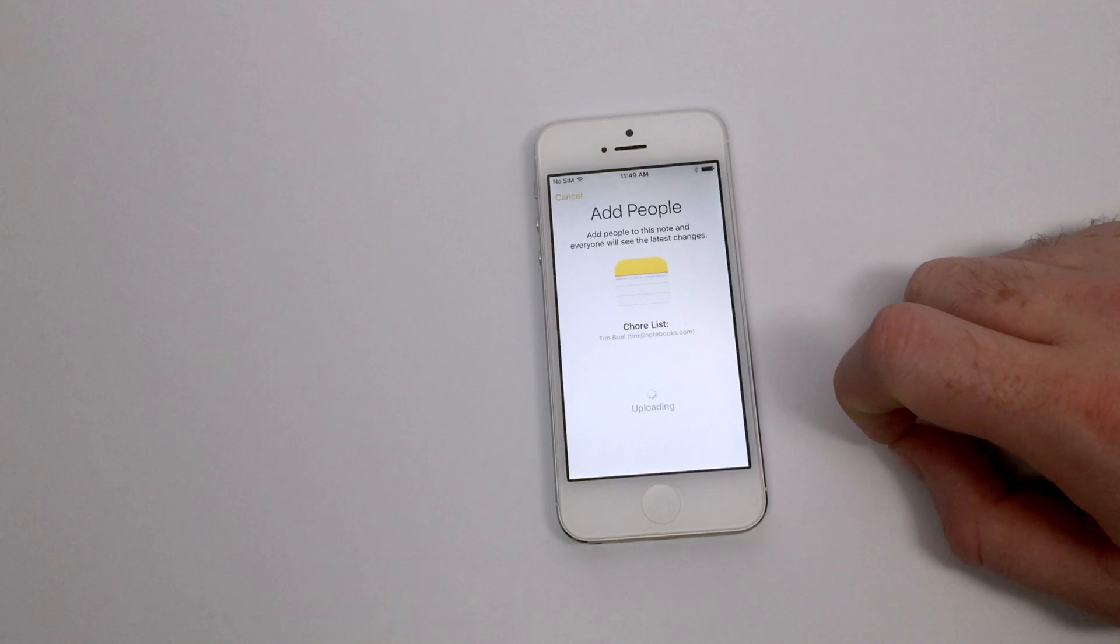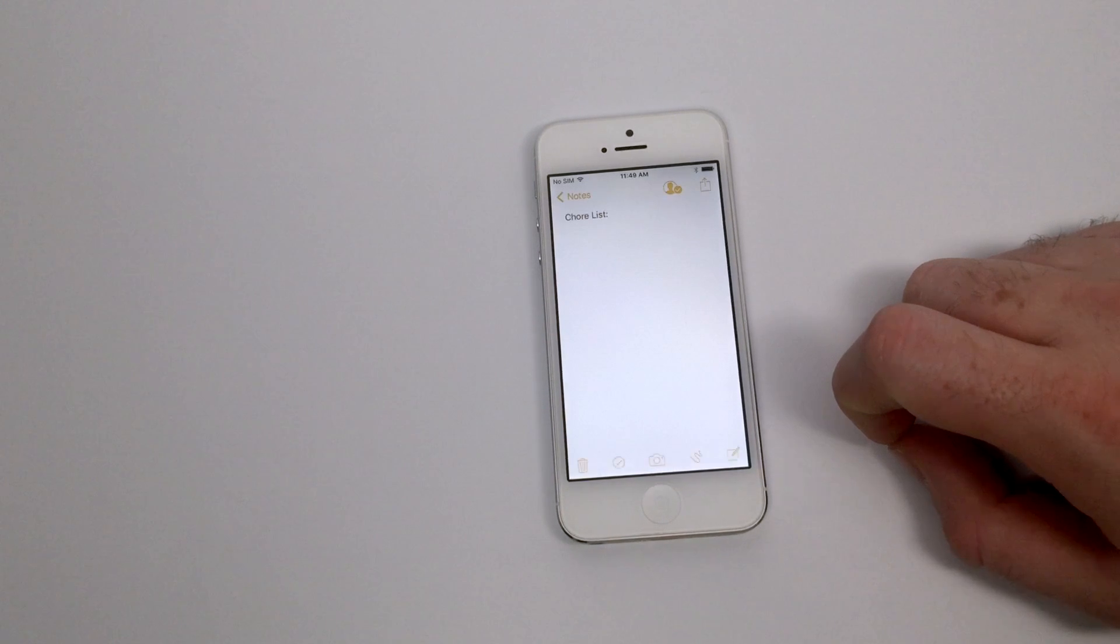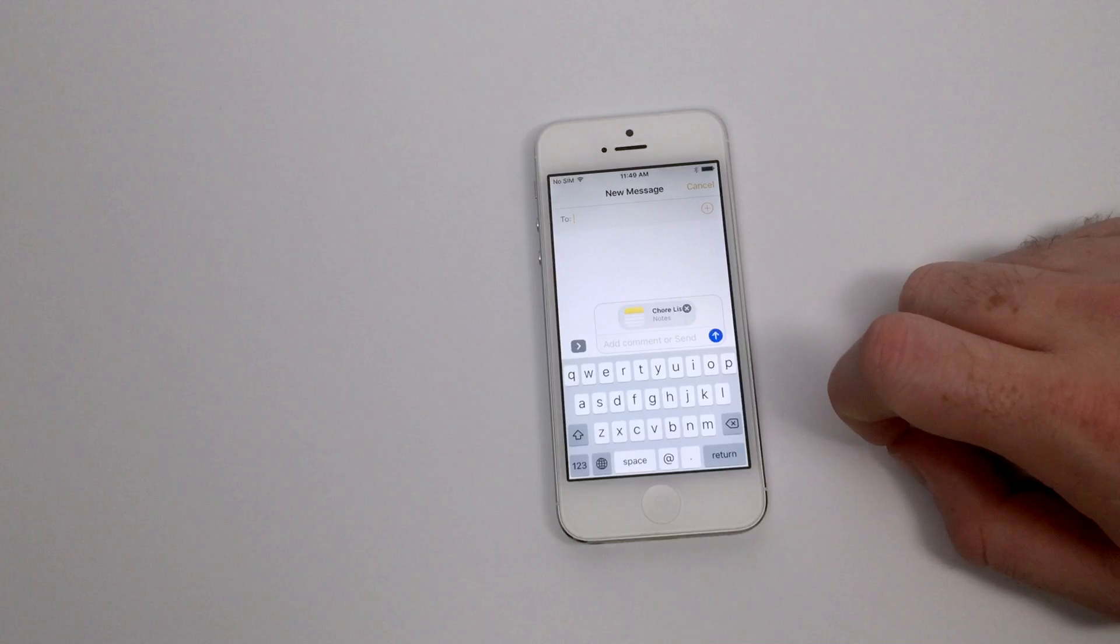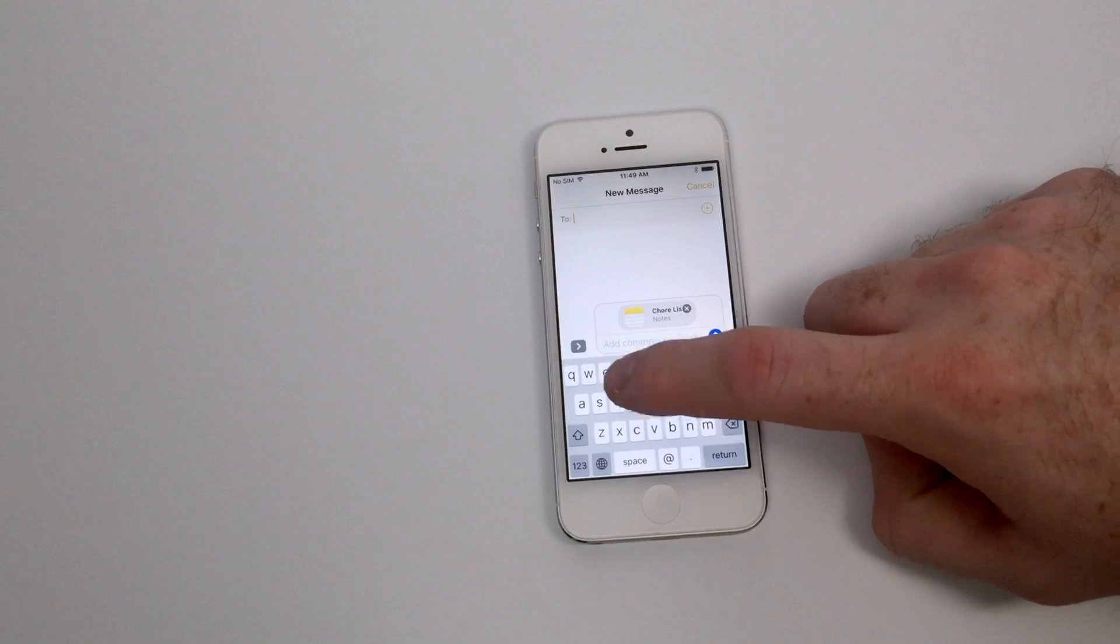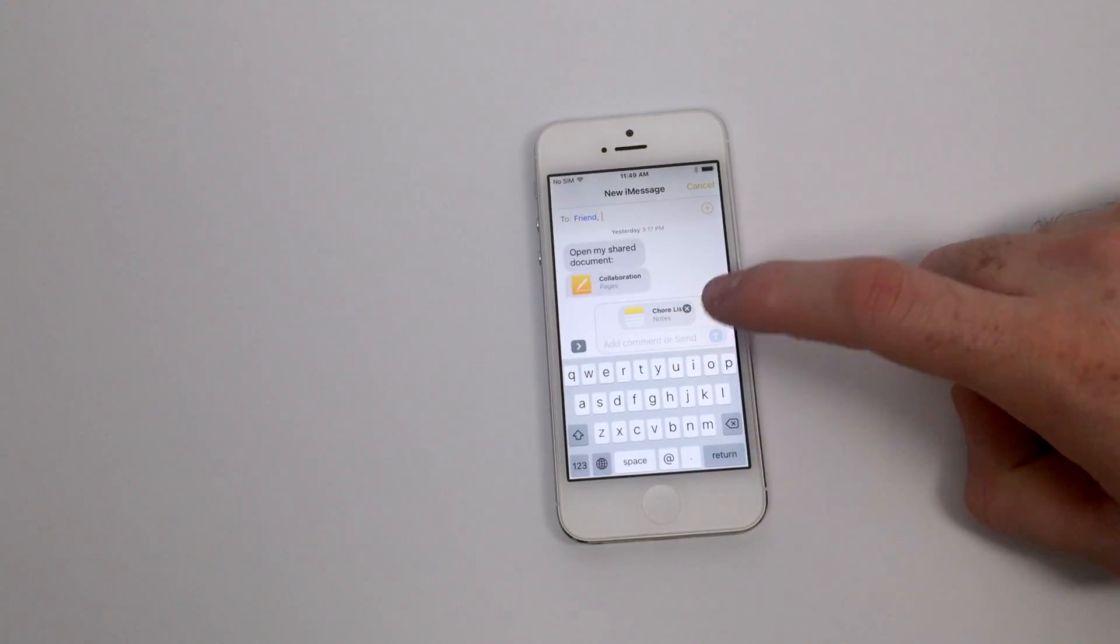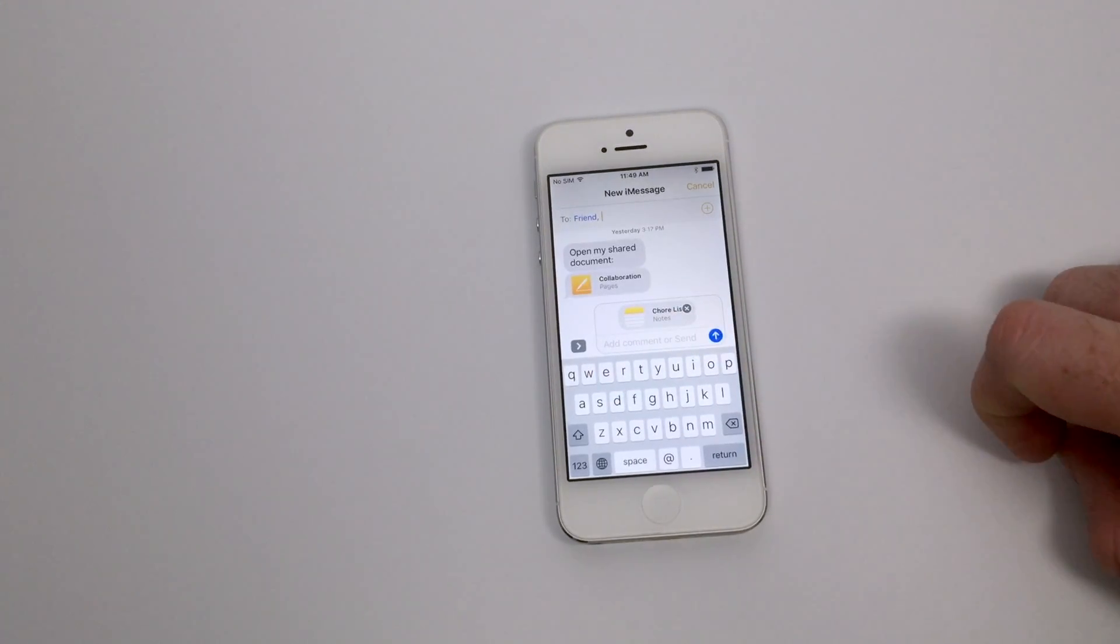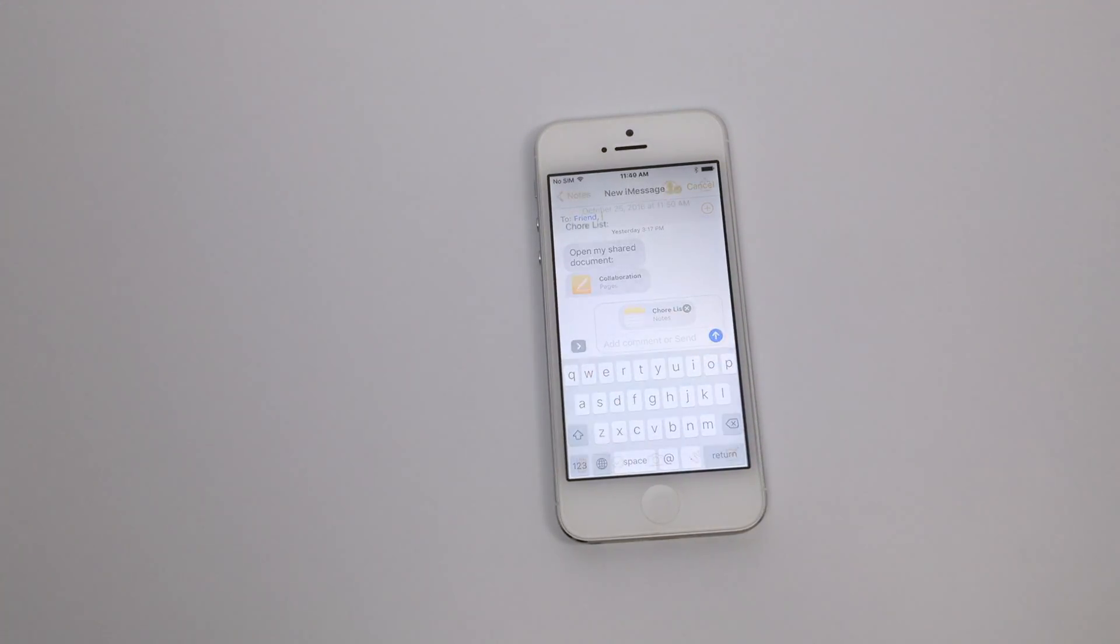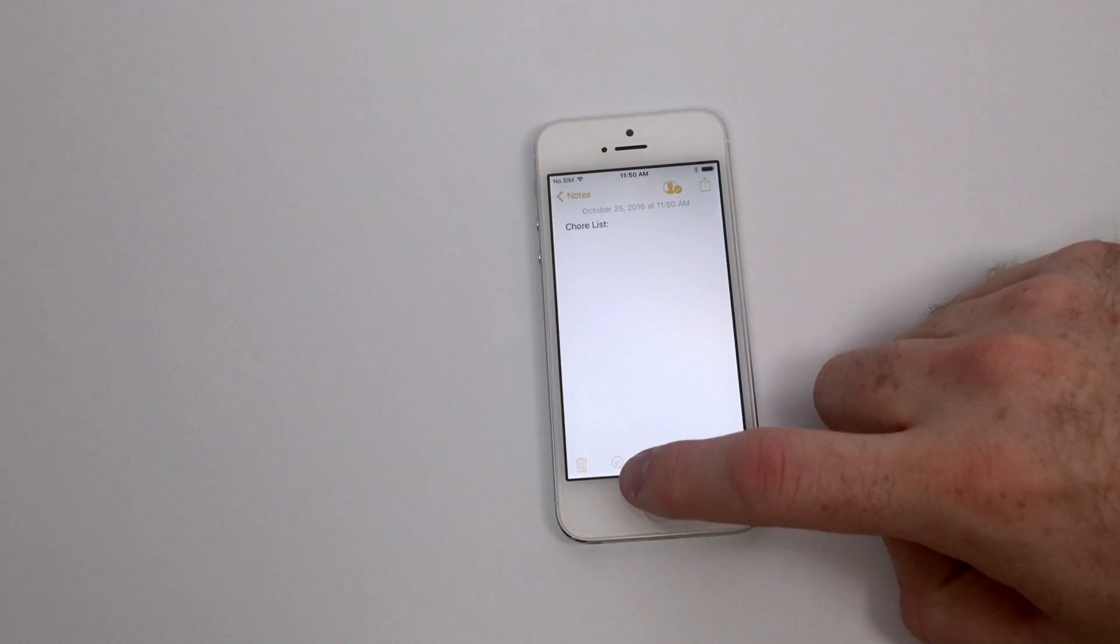For our case, we're going to use iMessage and send a message to my friend so that we can both share this chores list, update it, complete items, and basically see each other's progress because we are using this one shared note.